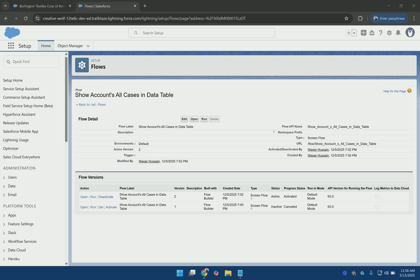To work around this, many people create formula fields on the objects and then reference those fields within the data table. But creating these extra fields adds technical debt over time. In this video I will show you a simple workaround for these limitations without creating any extra fields in Salesforce.